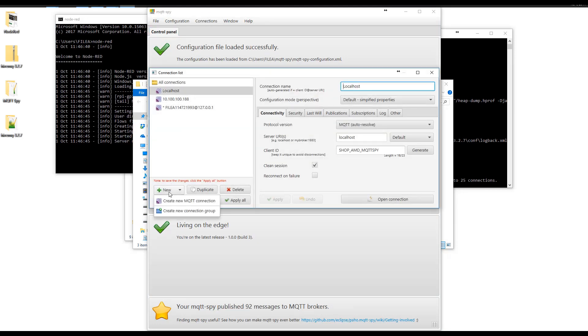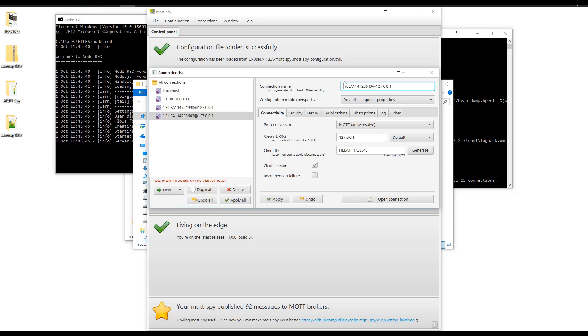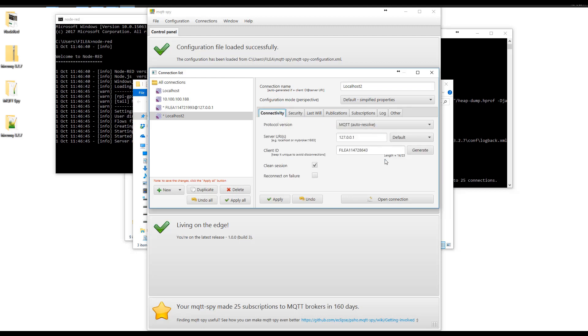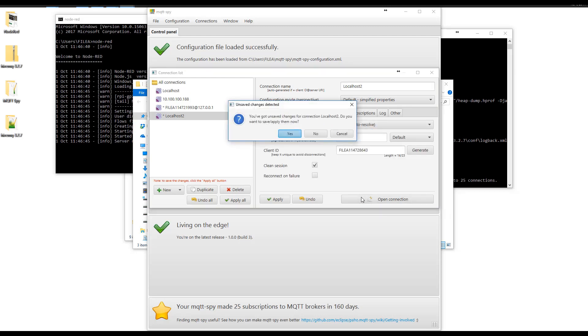We're going to do a new one. We're going to call it localhost. You can see I already have one created here. There's no security or anything. I'm just going to open the connection.